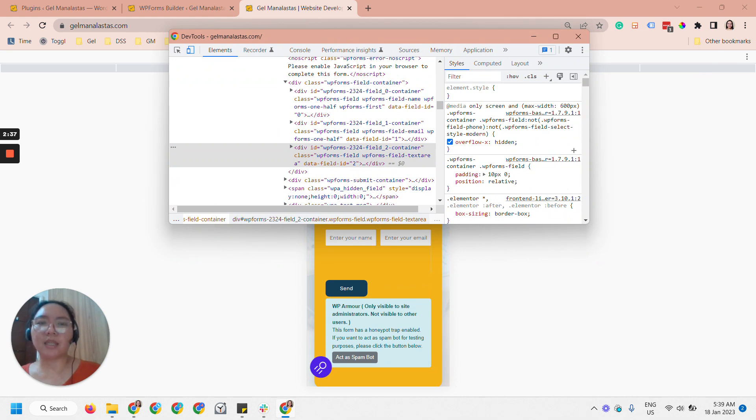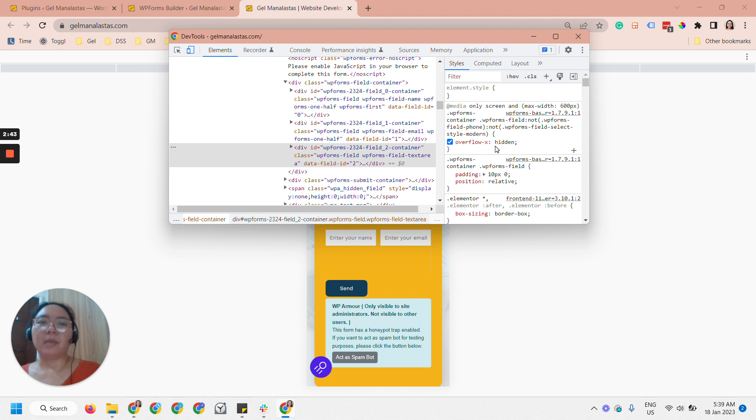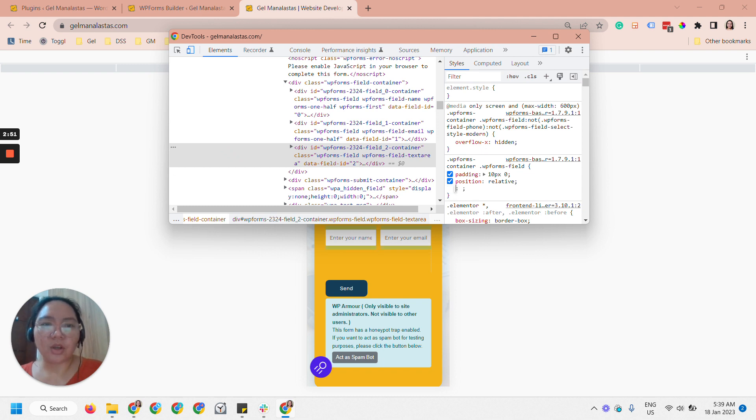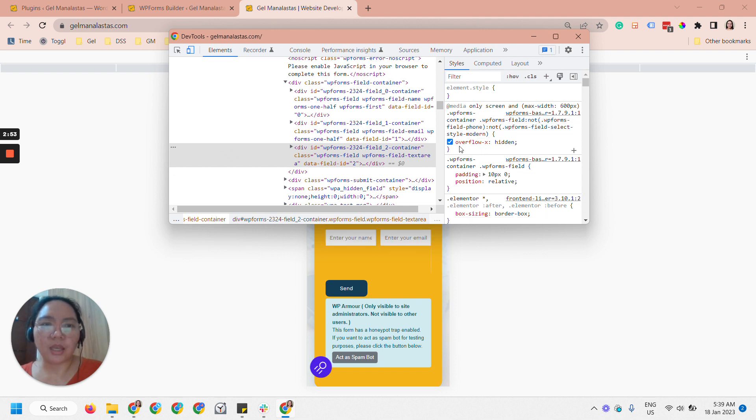So it says here media only screen maximum of 600. So 600 below it will be hidden. So we would want to overwrite that.